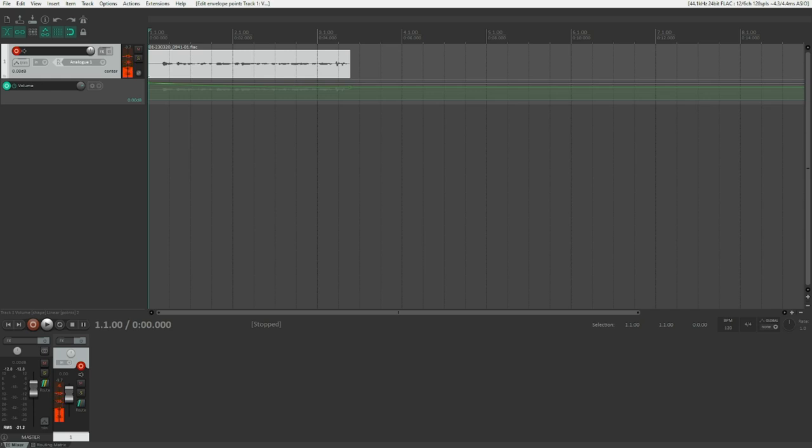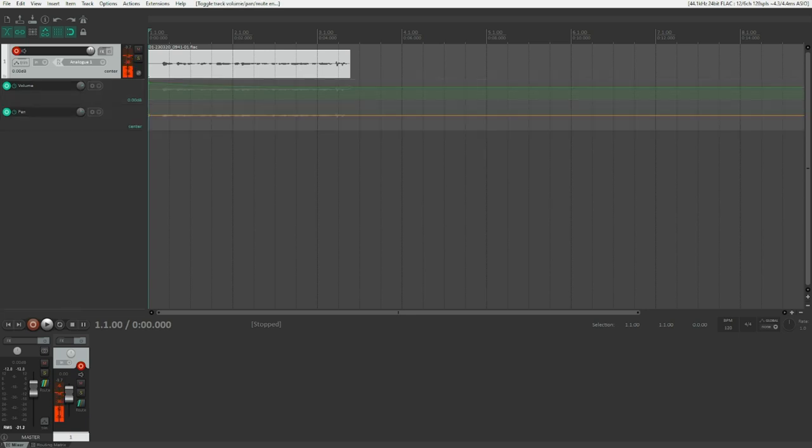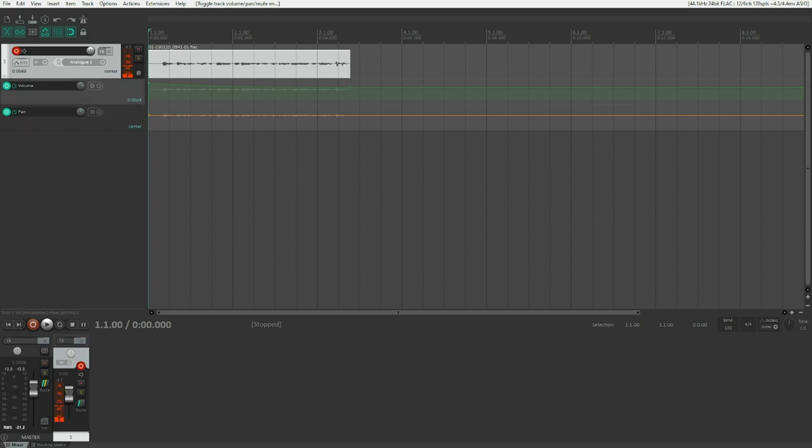Now, what kind of envelopes do we have here? Almost everything that you can think of. For example, we also have a pan envelope, which you can show by pressing Alt and P. And now we can switch between those by pressing Alt-L. And so on and so forth.